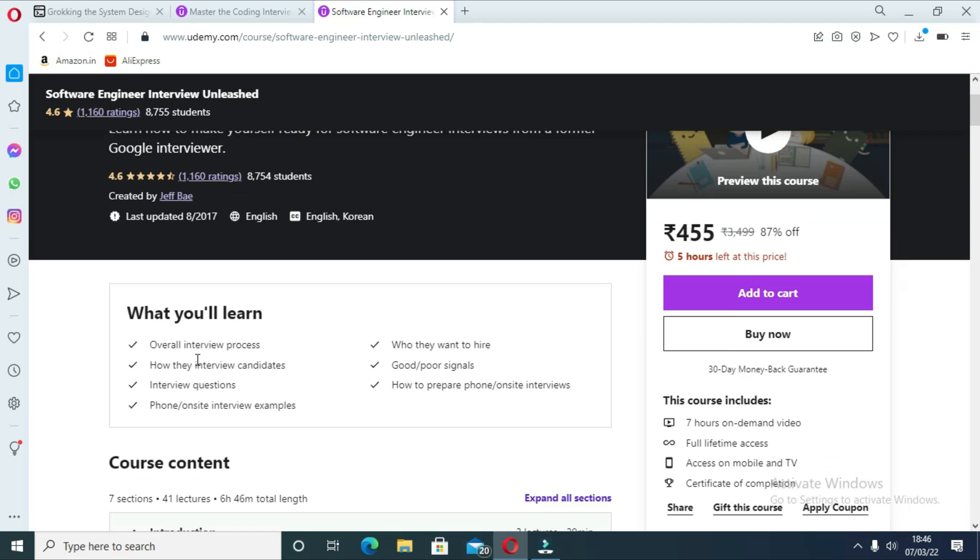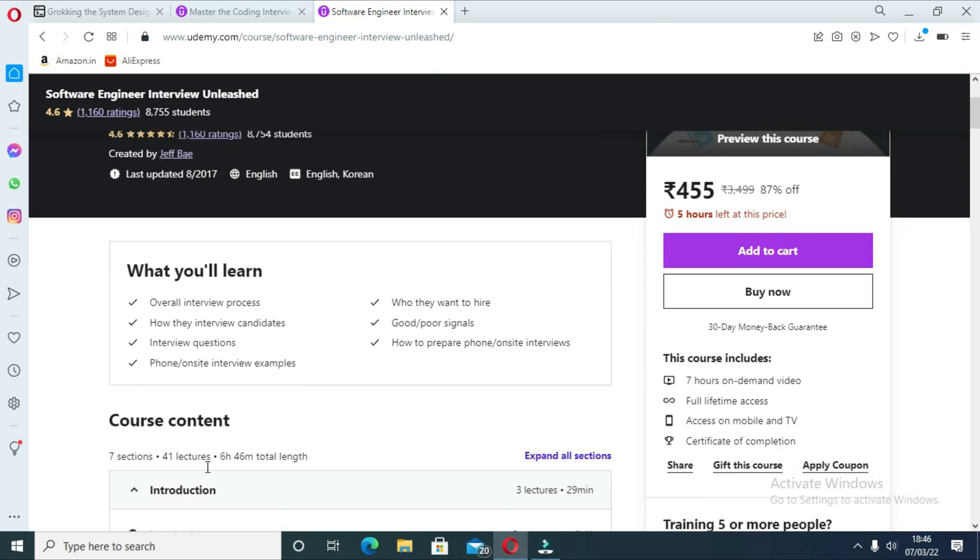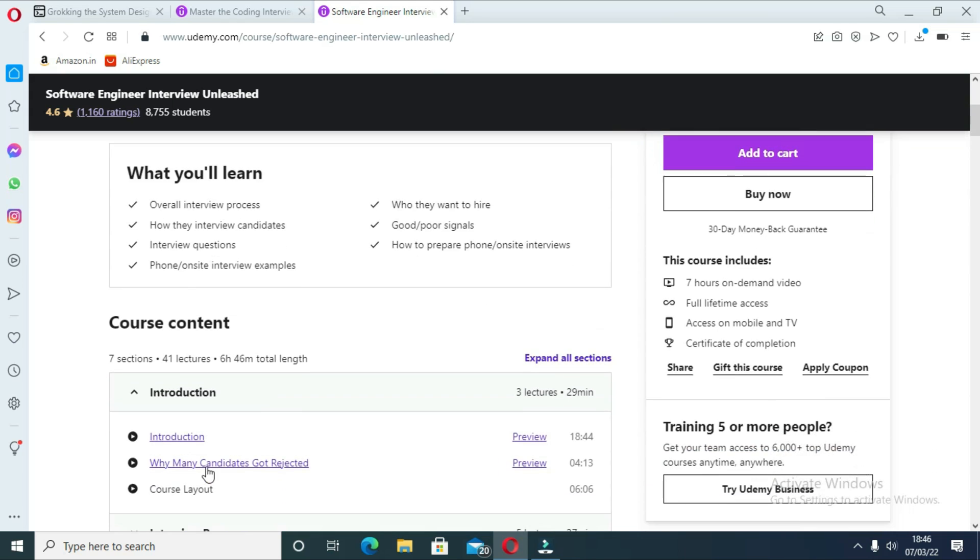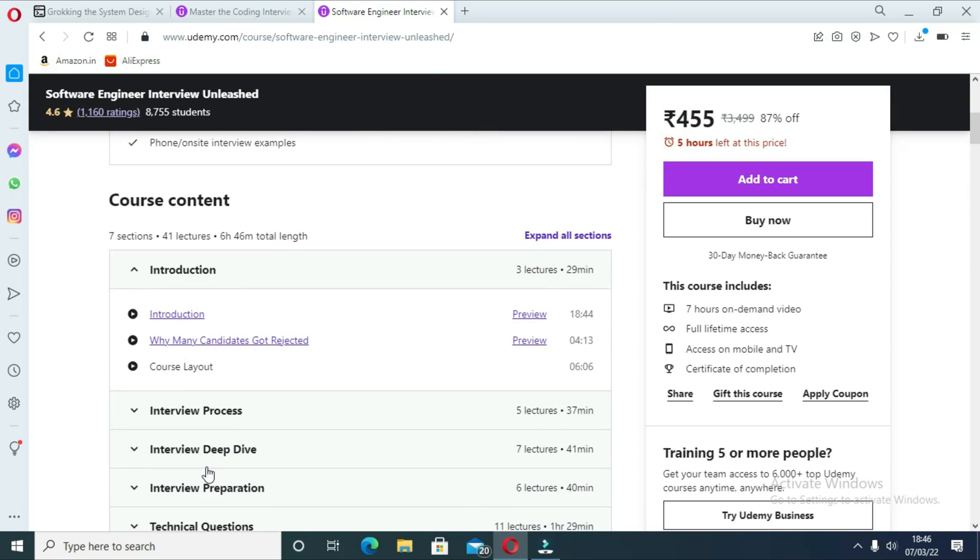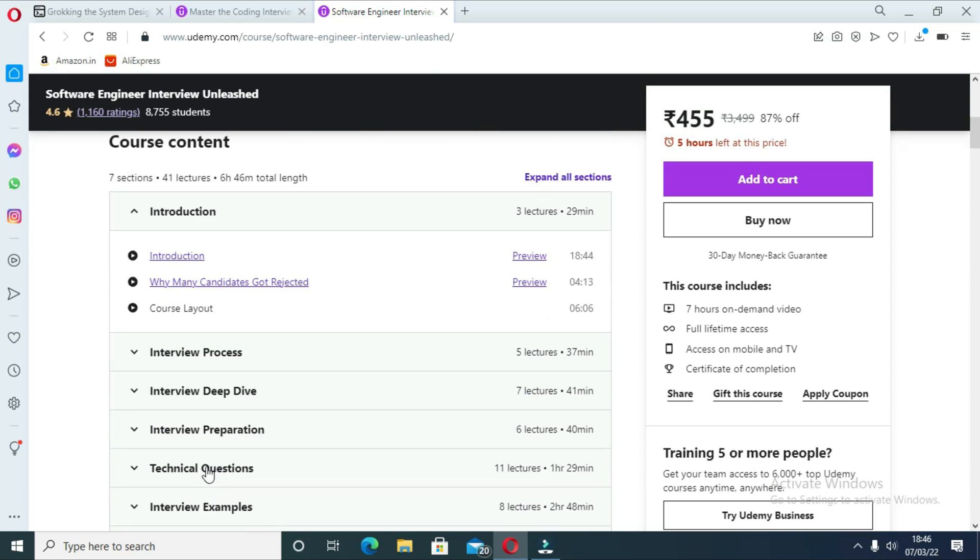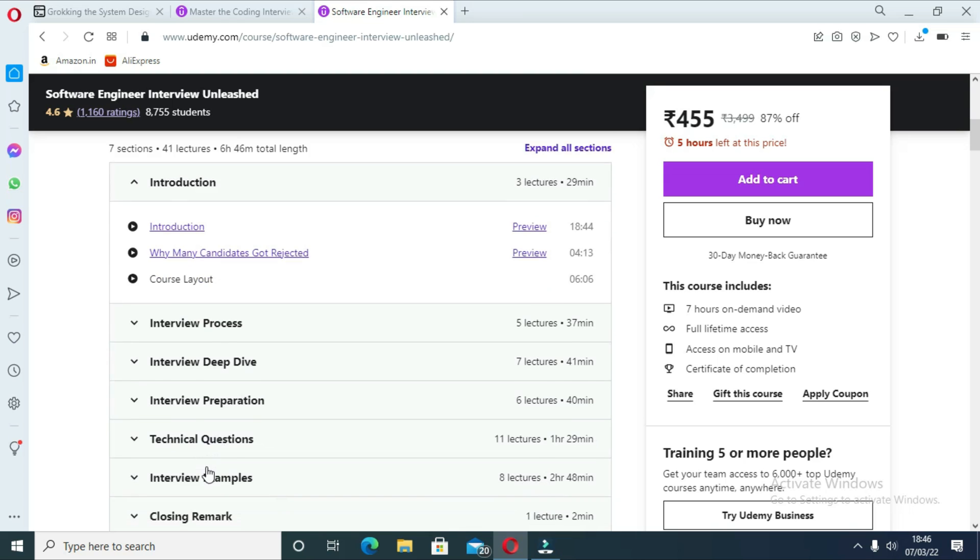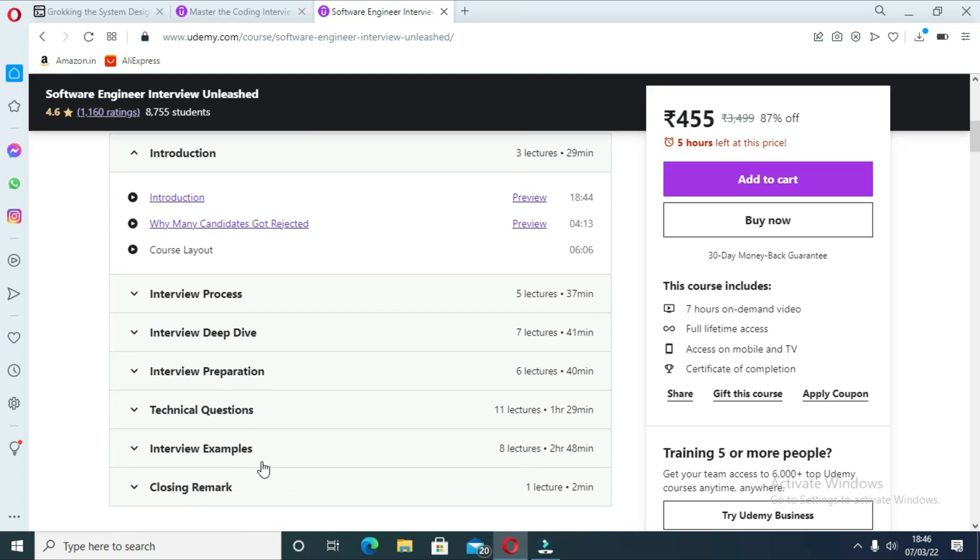You will not only learn data structures and algorithms and other technical information required for an interview, but also you will get a chance to see actual examples of phone and on-site interviews and see how they are evaluated.